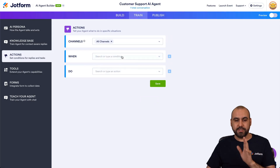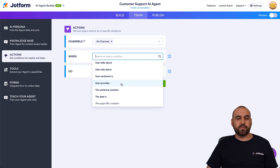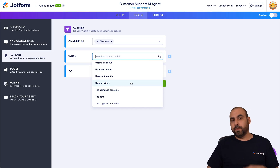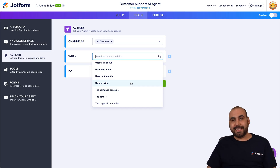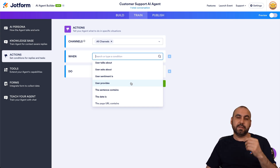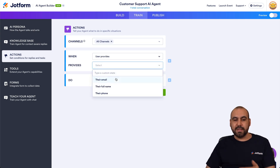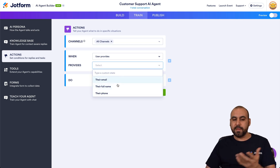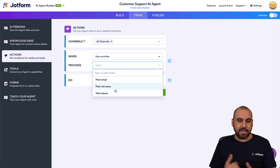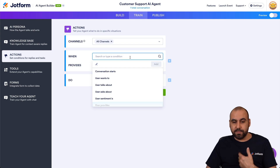Let me remove this and show another option: 'the user provides.' For example, if the user provides a ticket number, a series of letters and numbers, an email, a full name, or a phone number — it could trigger the workflow. Maybe if they don't provide an email you don't continue — that could be a useful idea.